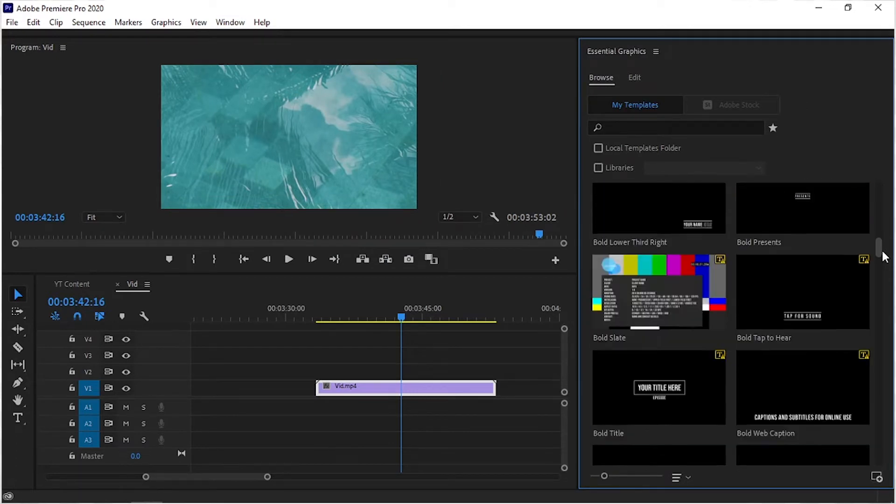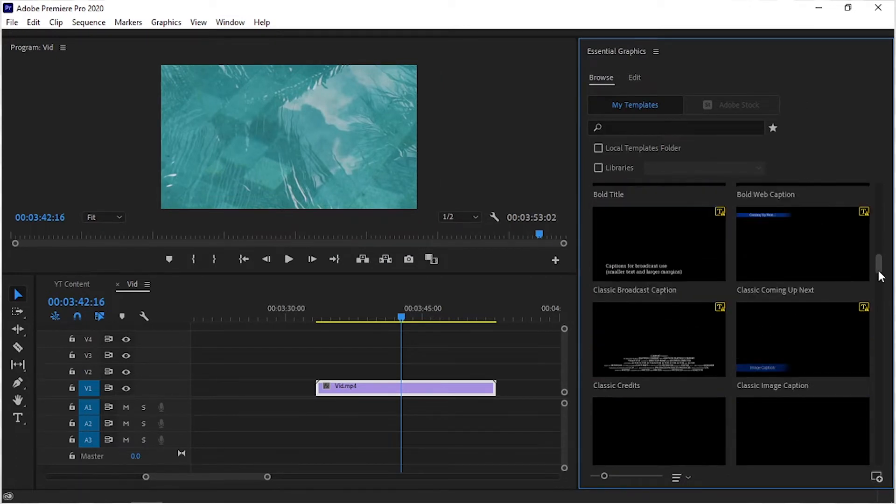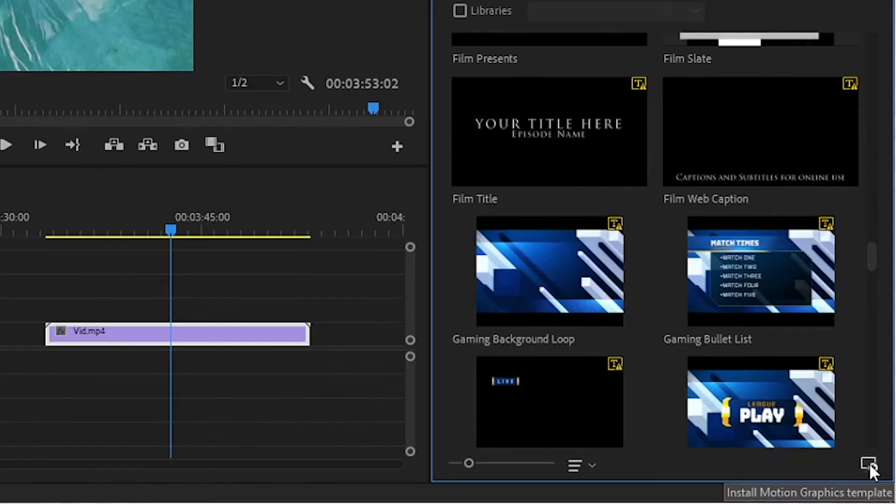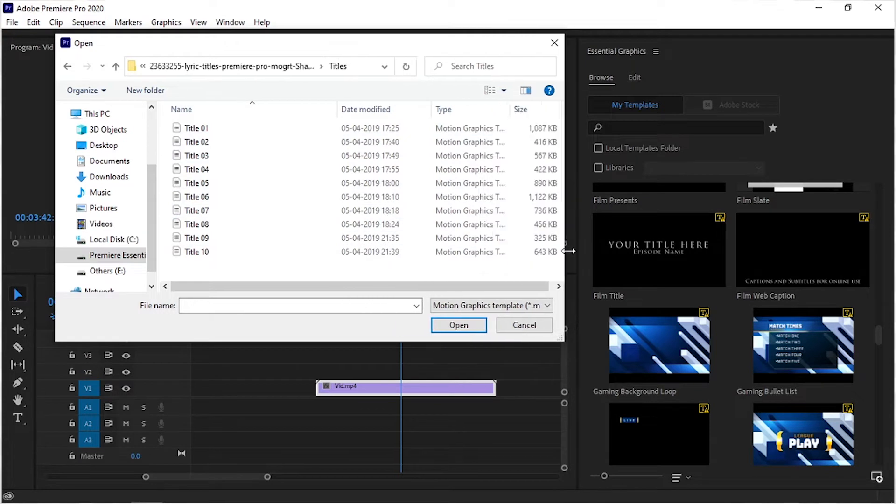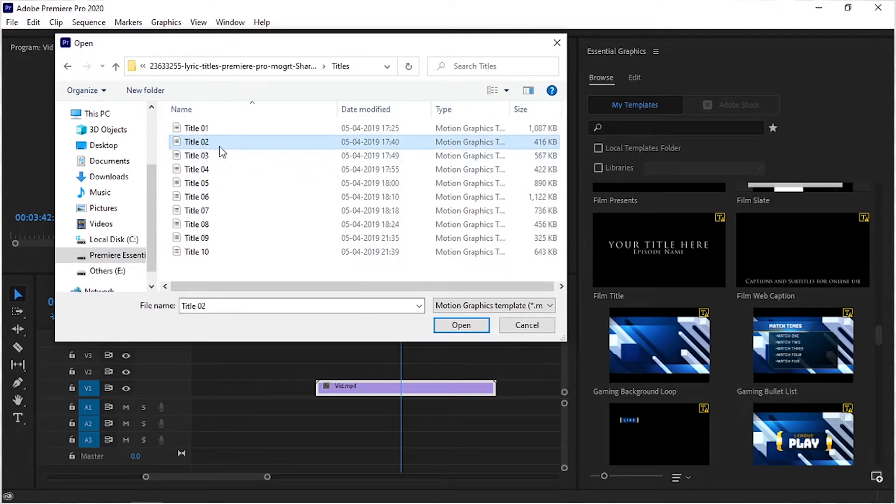To install the text MOGRT, simply click on this import button which is shown down in the Essential Graphics panel. After that, simply select your MOGRT file, like I choose Title 2, and open it.